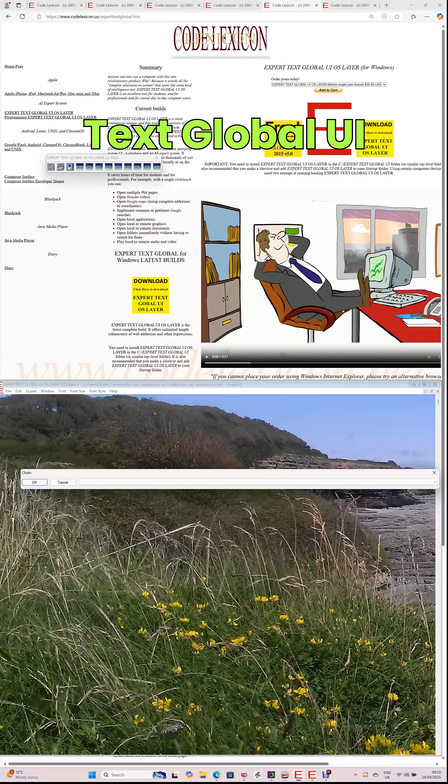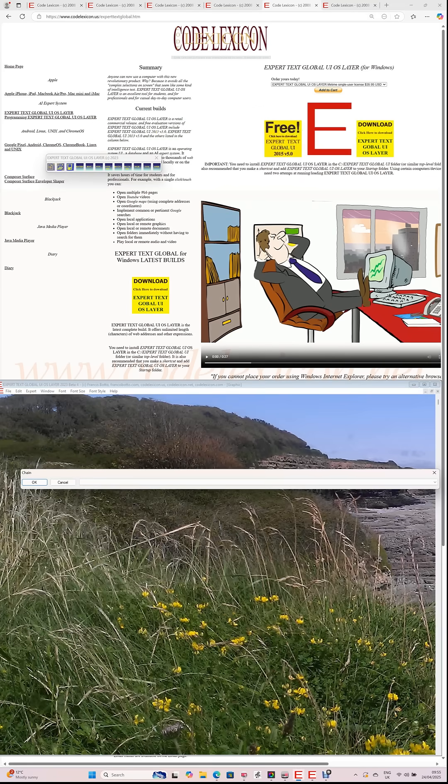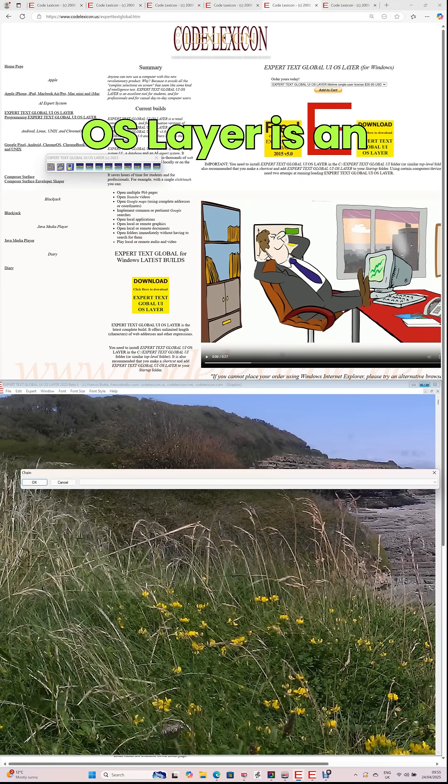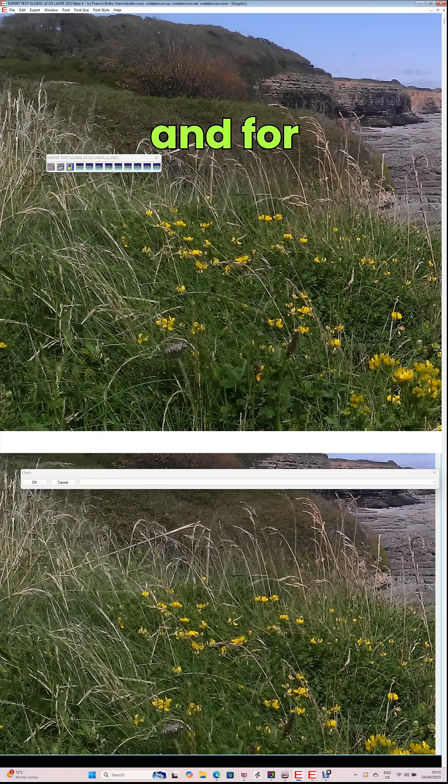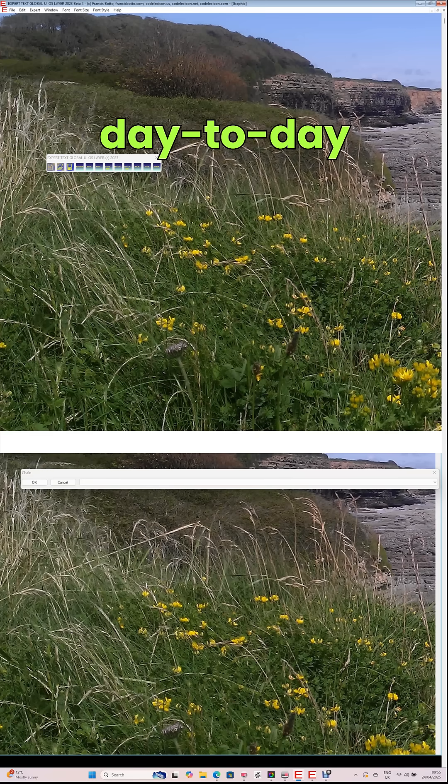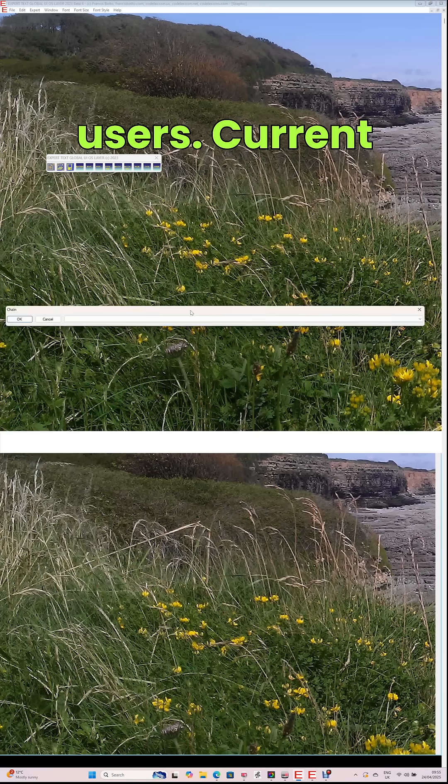Expert Text Global UI OS layer is an excellent tool for students, and for professionals, and for casual day-to-day computer users.